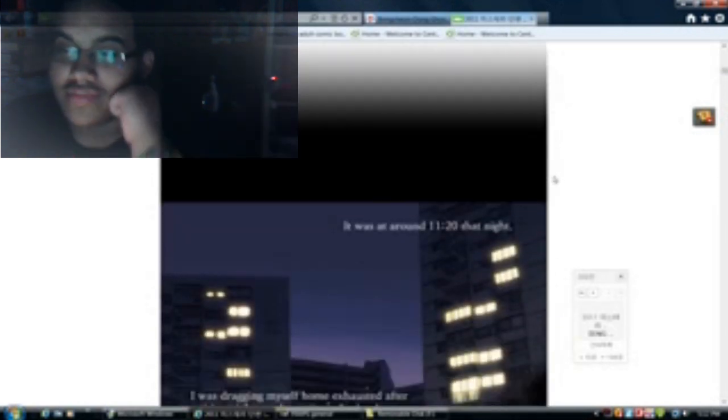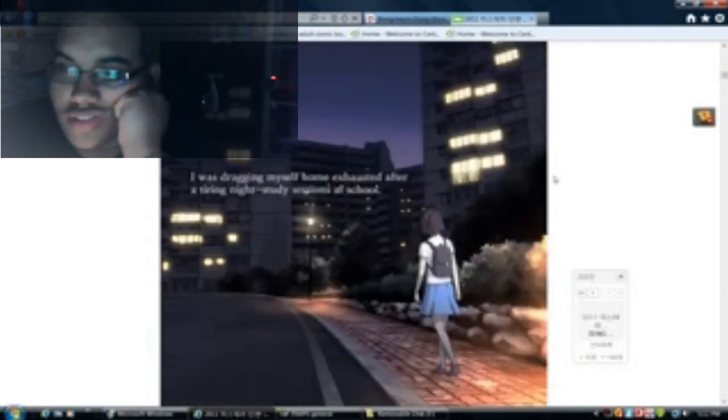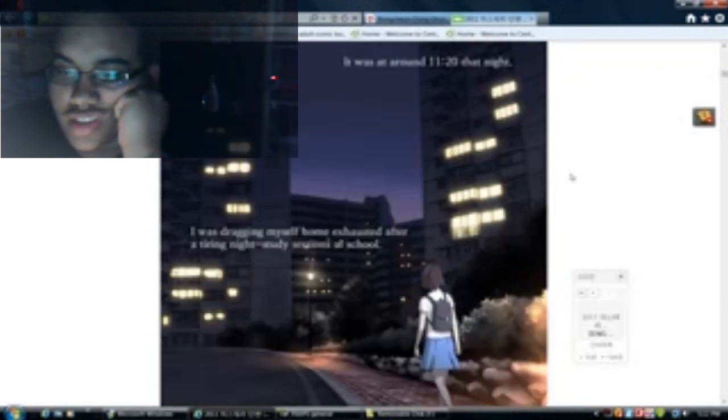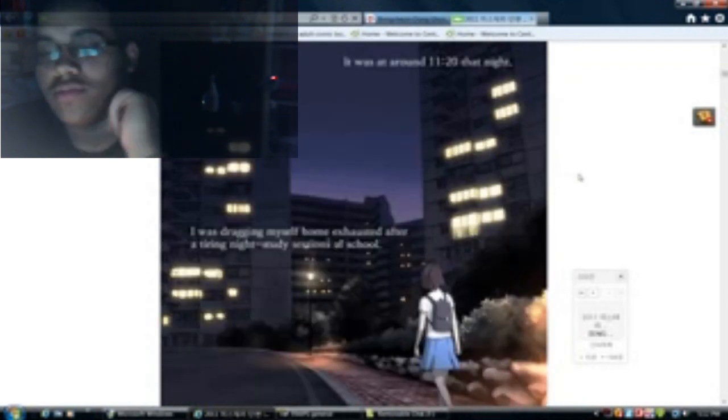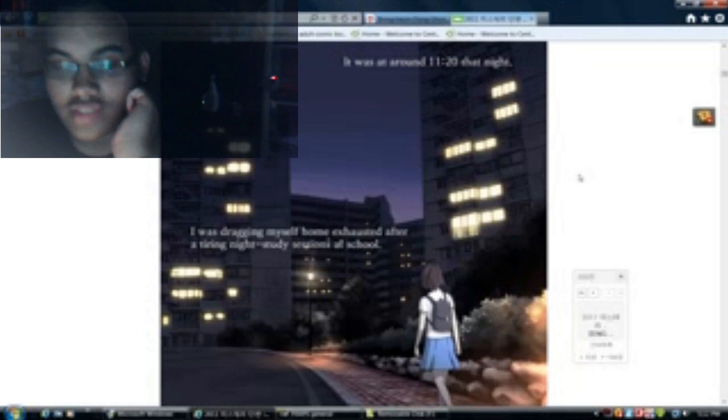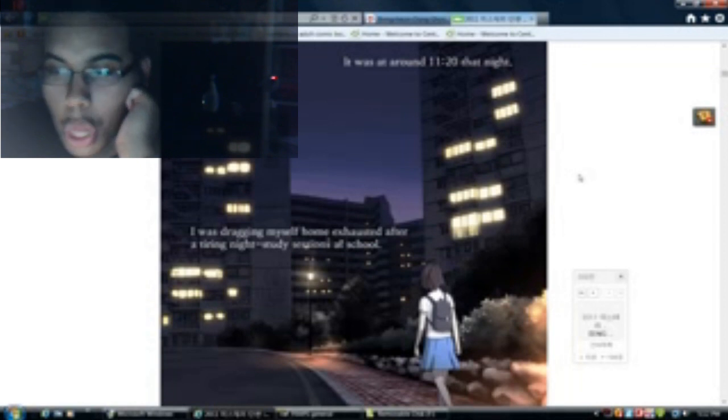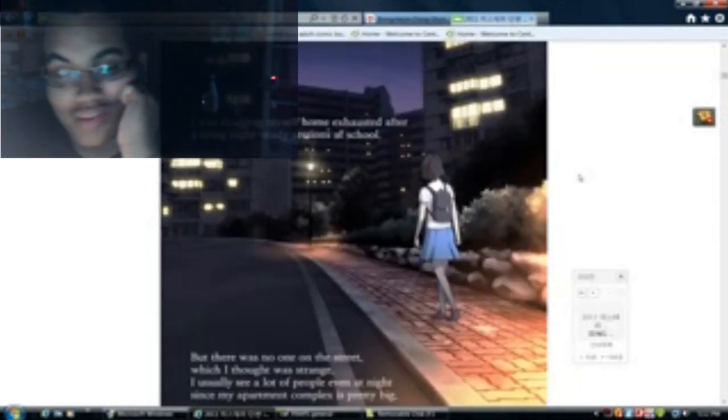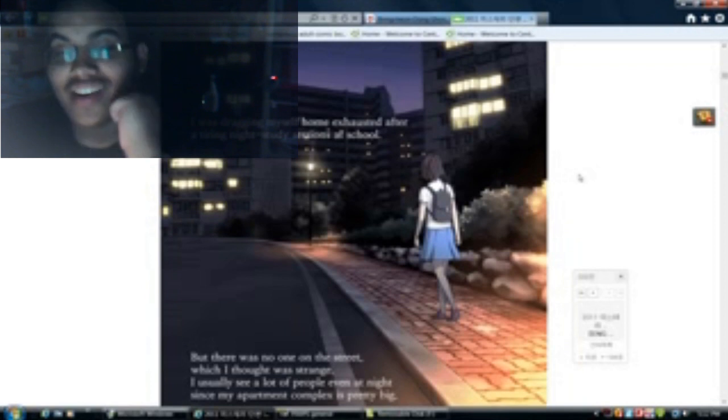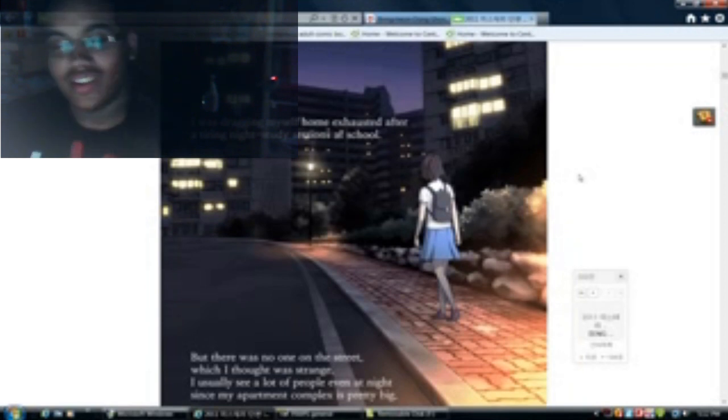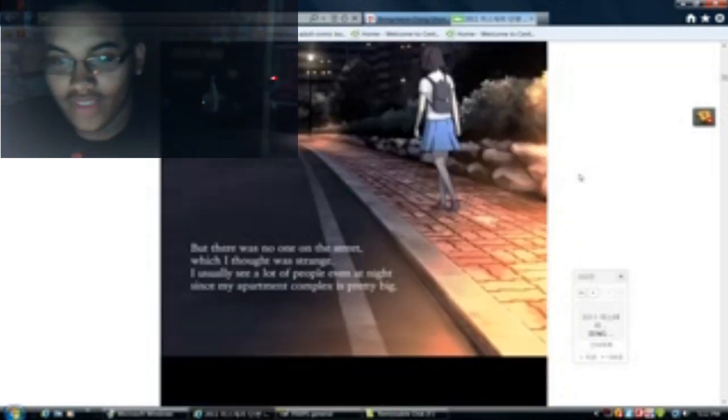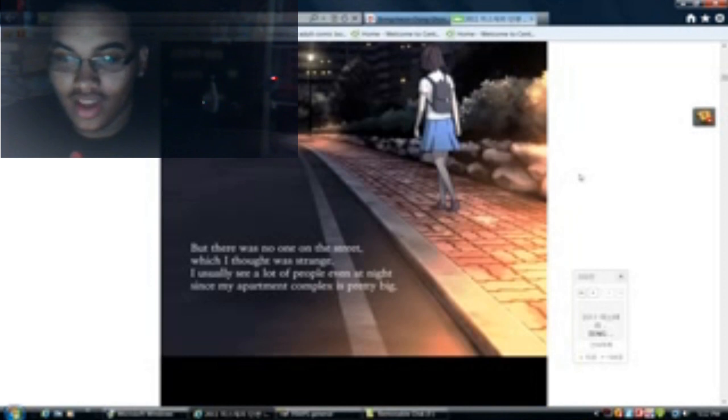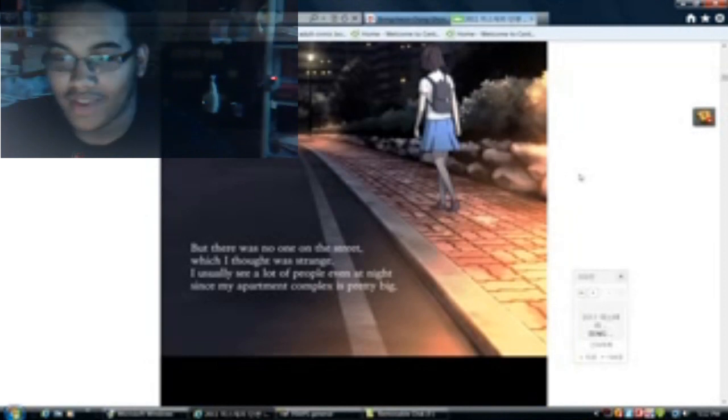I'll be reading it aloud for you. It was around 11:20 that night. I was dragging myself home exhausted after a tiring night study session. But there was no one on the street, which I thought was strange. I usually see a lot of people even at night since my apartment complex is pretty big.